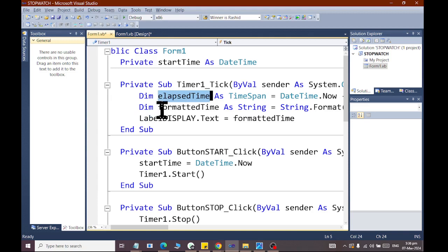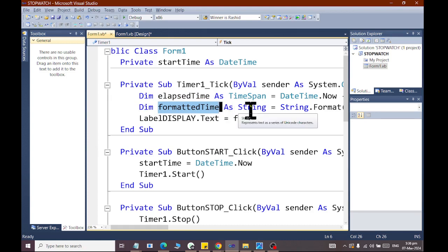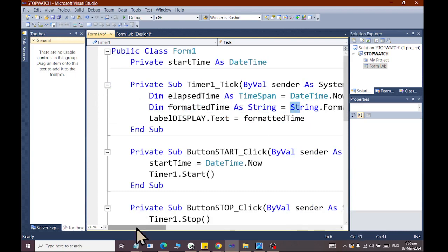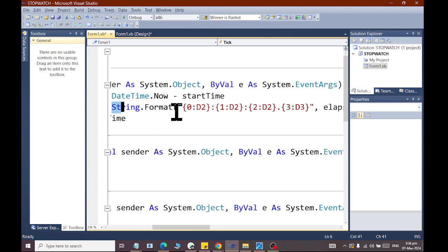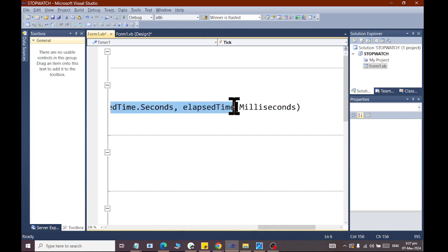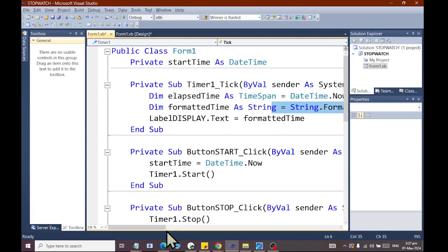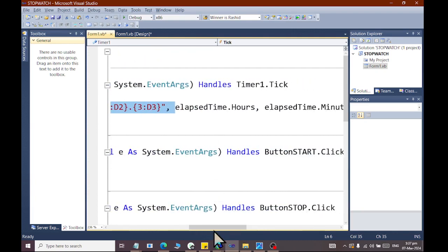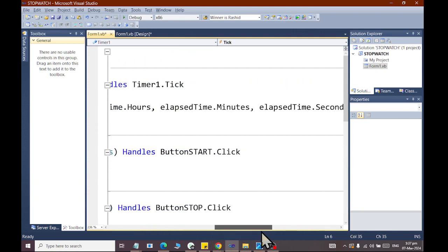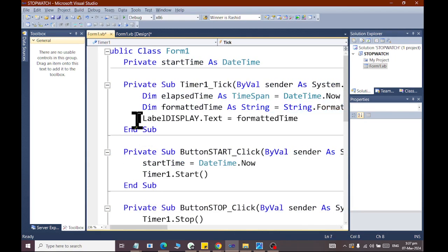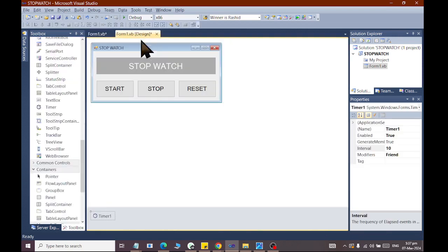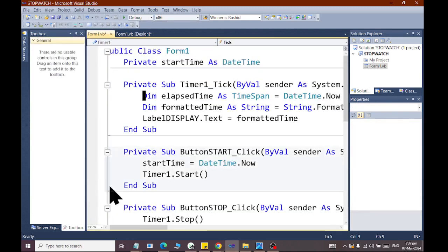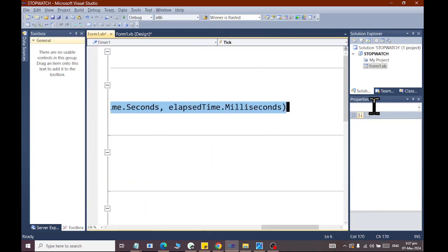Then we have a formatted time object. We have to write a string and then we have to write string.format, which we have to write 0 colon d2, 1 colon d2, 2 colon d2, and 3 colon d3 for the elapsed time. The first one we have to write hours, second format is minutes, seconds, milliseconds. Then label display.text, the name the label display, the format is the formatted time that we have collected.